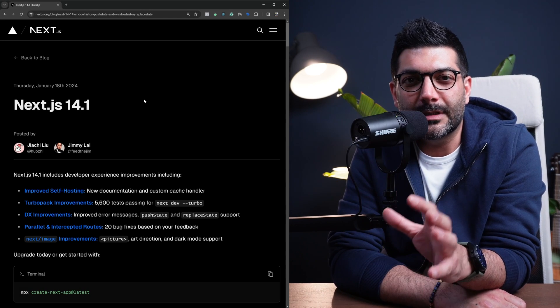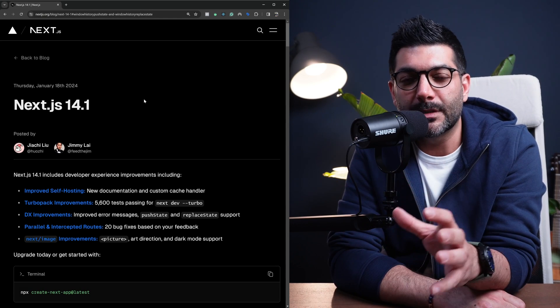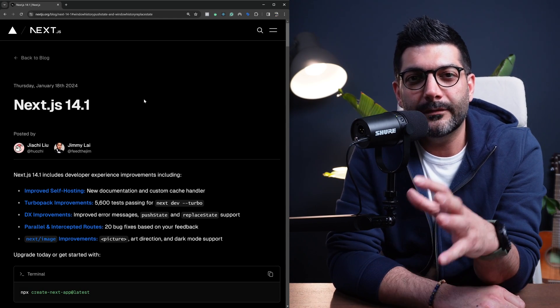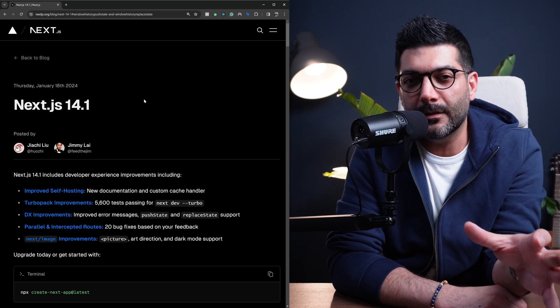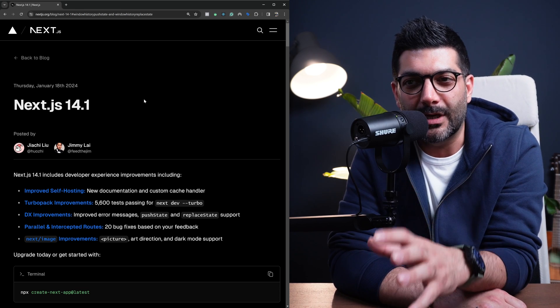There are some interesting improvements in Next.js 14.1, and I thought we'd review them together in this video. So let's dive right in.